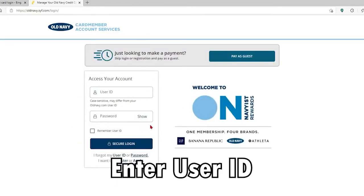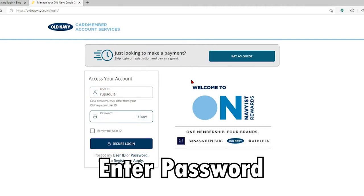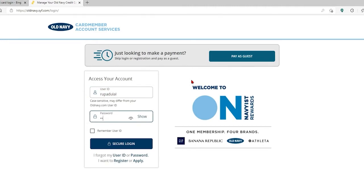Go ahead and type in your user ID in order to access your account. Make sure to type in your information correctly, then head over to the next field where it says password. Type in your password, and make sure to double-check it by clicking on the show icon at the right corner.